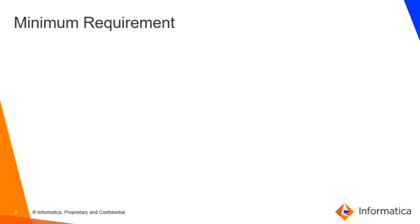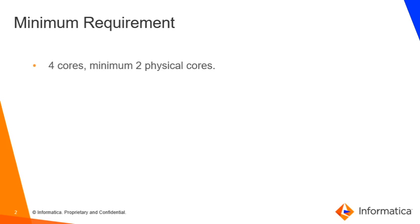Before we move forward, I believe you have an IICS org created and ready. Now coming back to the secure agent server where we will be installing our secure agent, it should be having a few minimum resources. If we are talking about CPU cores, it must be having at least four cores, of which two should be minimum physical cores.